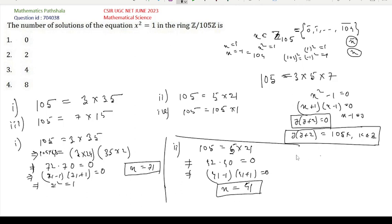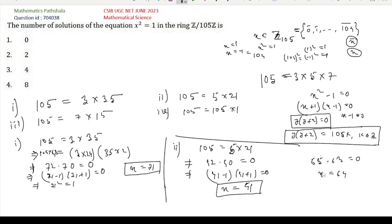Also from Option 2: multiplying 21 by 3 gives 63 and multiplying 5 by 13 gives 65. So 65 × 63 = 0, another y(y+2) form, giving x = 64 as another solution. These are the only two solutions from Option 2.